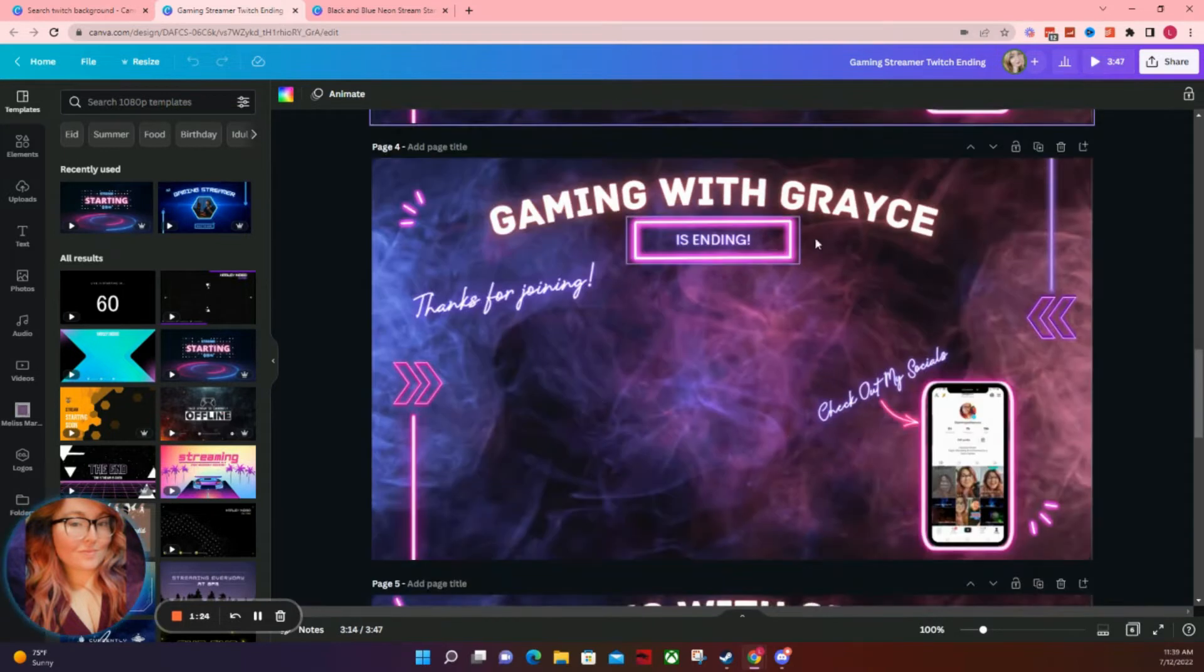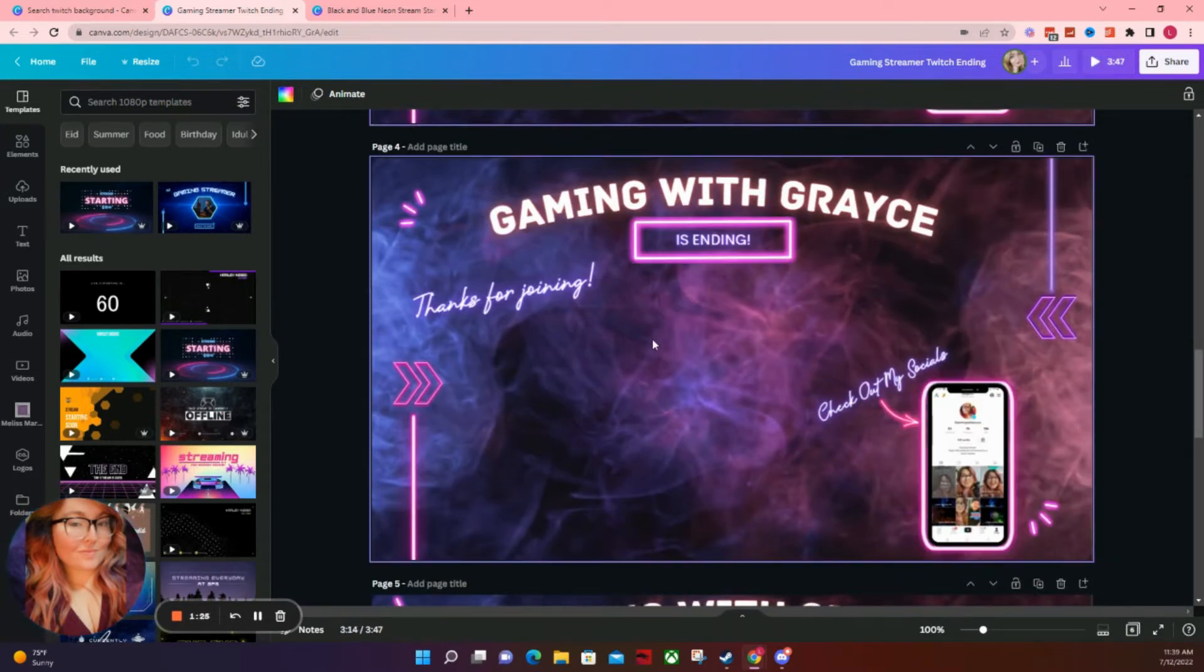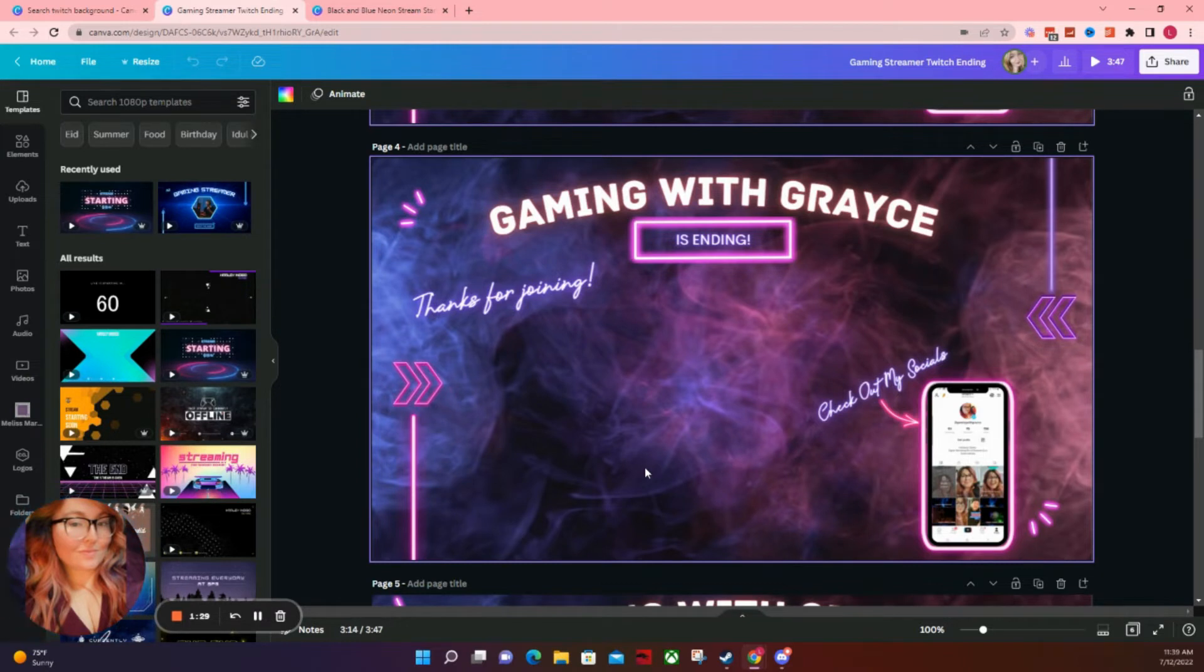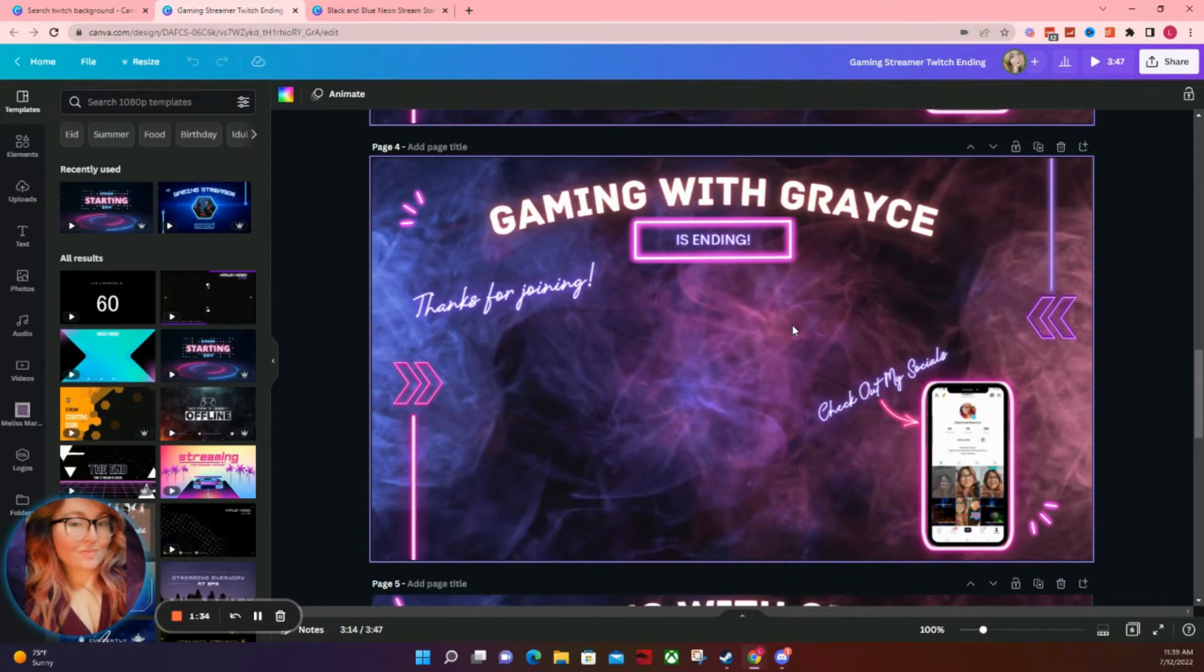And then I also have the ending screen, which is where the credits roll, or if I'm going to be raiding, I put in a raid clip from the person that we are going to be raiding while I do my outro.